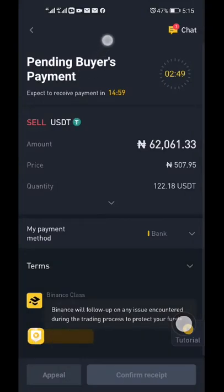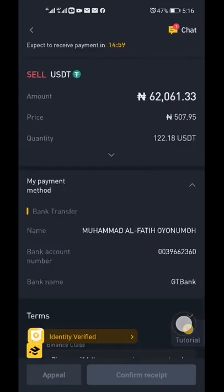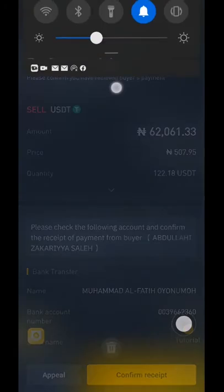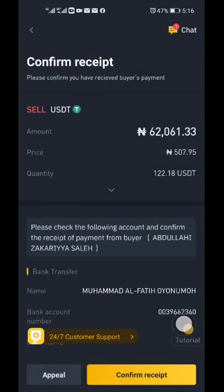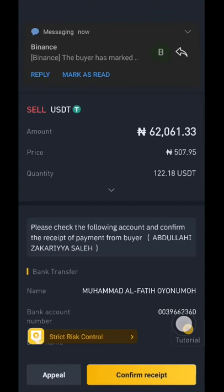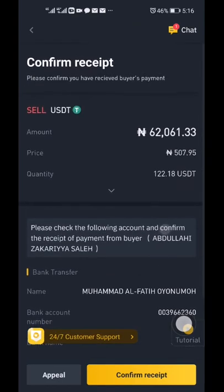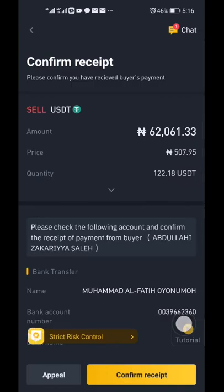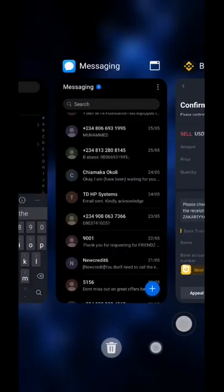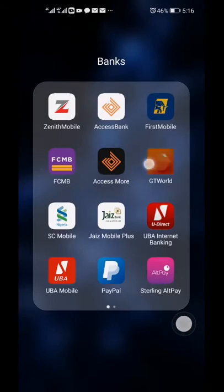Click Sell and then wait for a few minutes for the buyer to send the money. Do not confirm and do not release the coin until you have confirmed that the money is actually in your bank account. I'll go to my GT Bank app now to check.